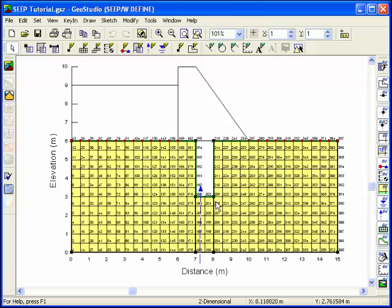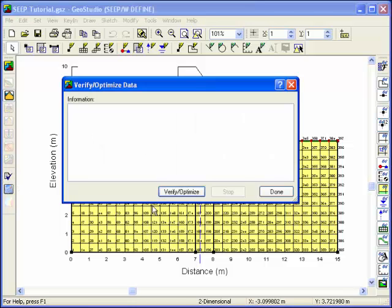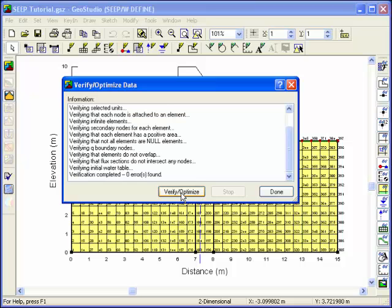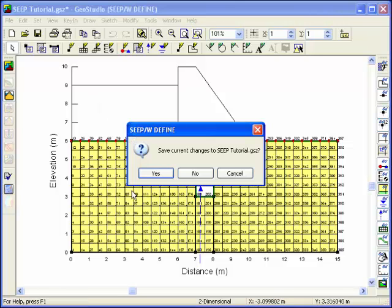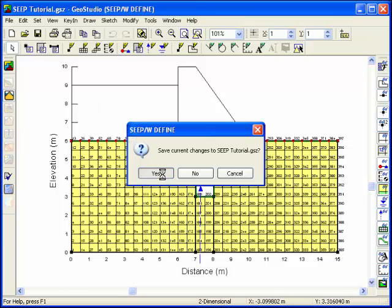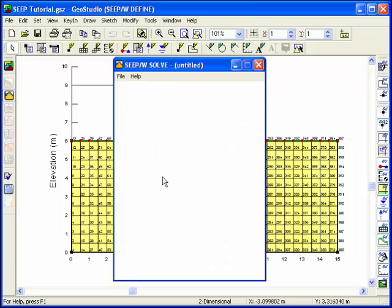Now it's time to verify the problem. Click on the Verify button and SeepW will run a number of checks to see if there are errors in the problem definition. The solver for SeepW can be launched by clicking on the Solve icon. Click the Start button to activate the solver.